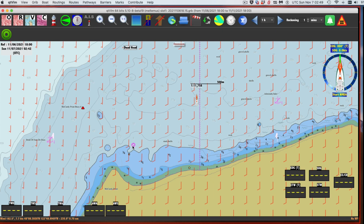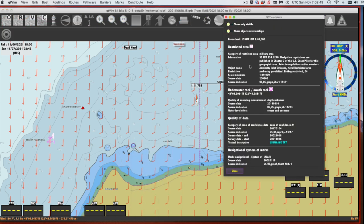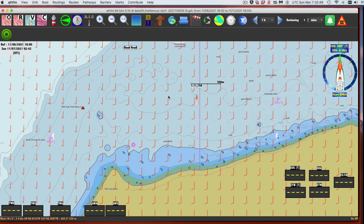This is called an isolated danger symbol. It could be a rock, a wreck, an obstruction of some kind. In this particular case, looking at the vector chart elements, it is an underwater or awash rock - they don't know which one. It says depth unknown, and the reason it has this symbol rather than a rock symbol is because it is an unknown depth and it's outside of the safety contour. Any kind of safety alerts or alarms should be going off when one of these danger symbols is confronted.